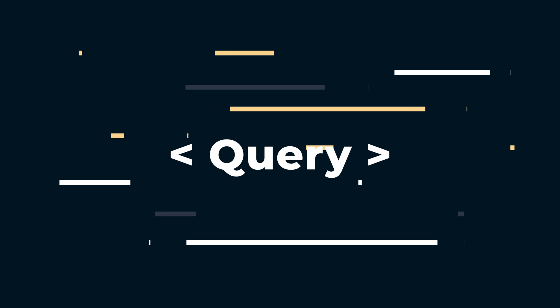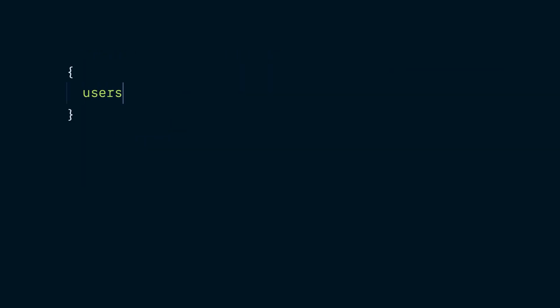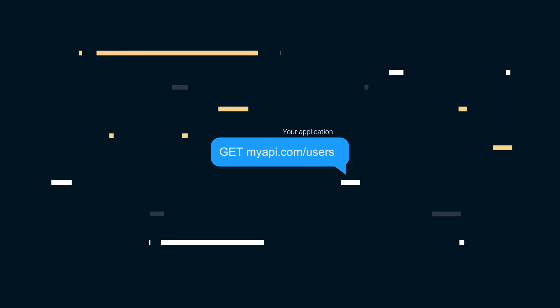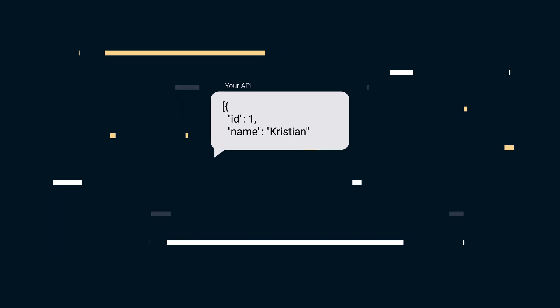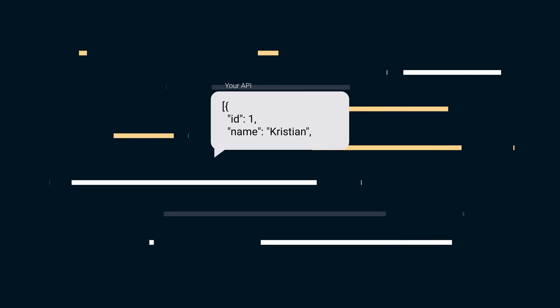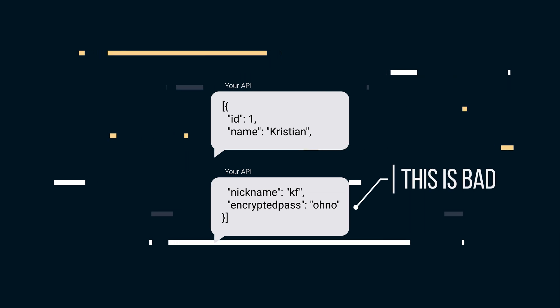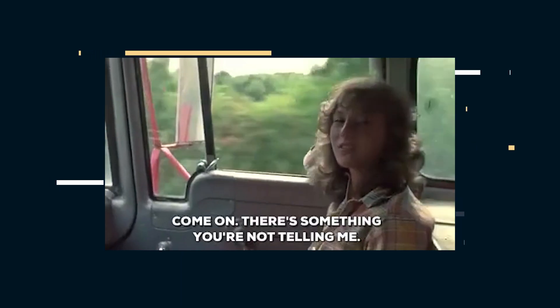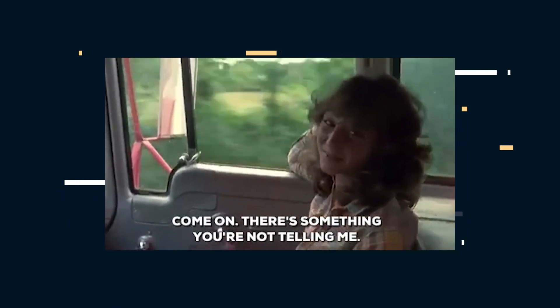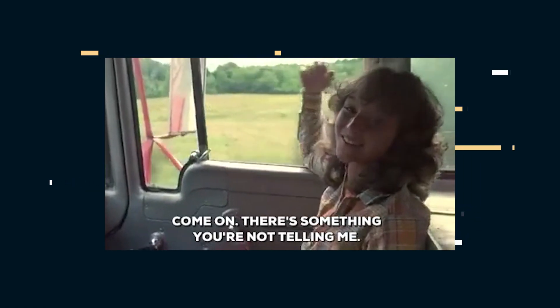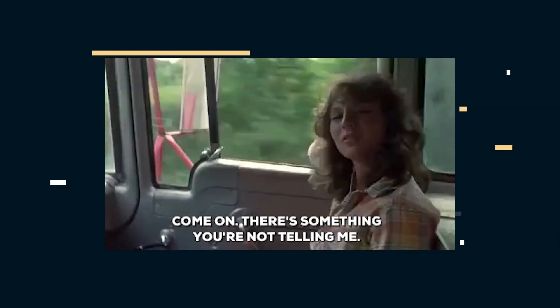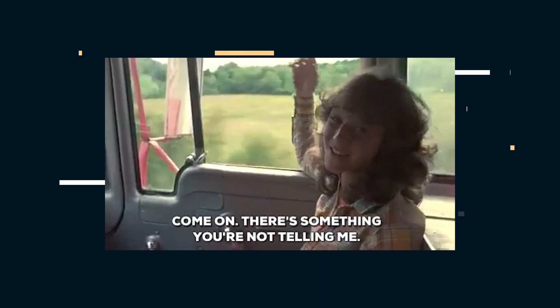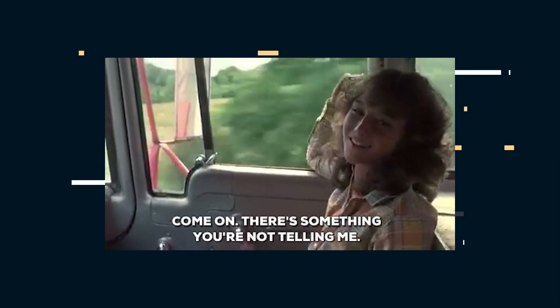To tell GraphQL what we're requesting, we can write a query. A query tells GraphQL what pieces of data that we want. For instance, users, but even more specifically, the fields that we want on each user. It's a common requirement of an API to strip fields from a piece of data. You may, for instance, have an encrypted password field on your user that generally doesn't need to be returned with every API request for user data. Instead of defining some sort of middle layer to sit between your database and your users, removing any data that shouldn't be leaked to a client, users of your GraphQL API can just tell it what fields they need and ignore the rest.